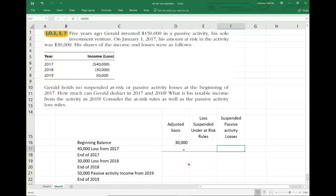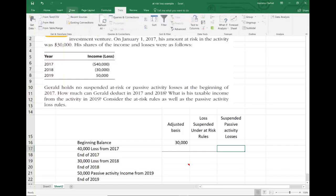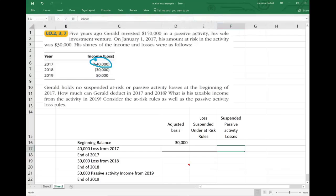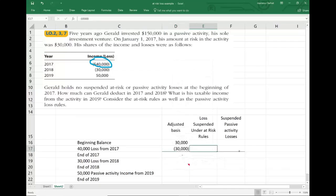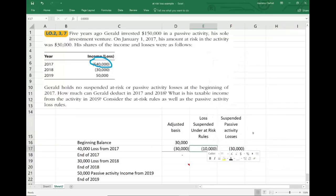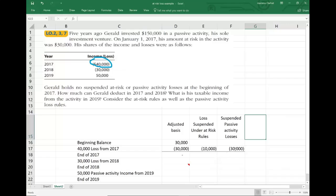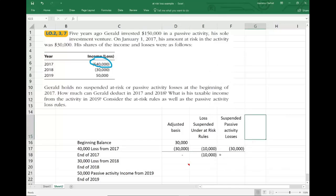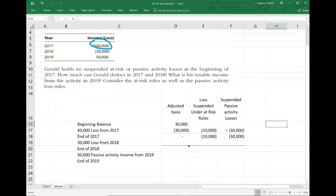In 2017, Gerald incurred losses of $40,000. Those losses would reduce his basis down to zero. We can only take $30,000 of the losses, because his basis was $30,000. We now have losses suspended under the at-risk rule of $10,000 — the $40,000 of losses reduced our basis to zero. And we have $30,000 of passive activity losses suspended that we cannot use. We can no longer add to the suspended passive losses until we clear this $10,000.